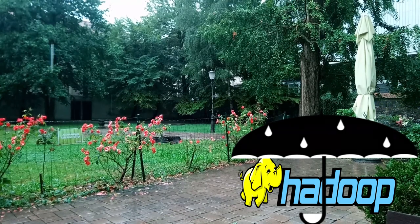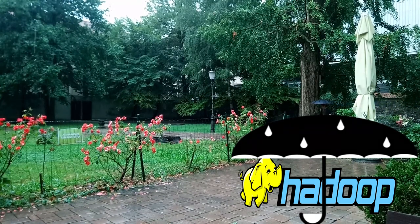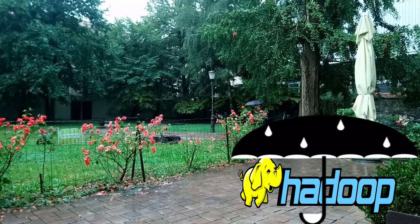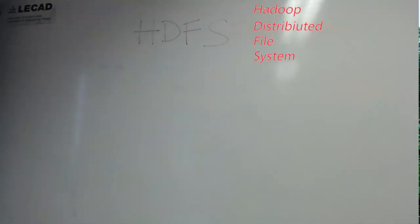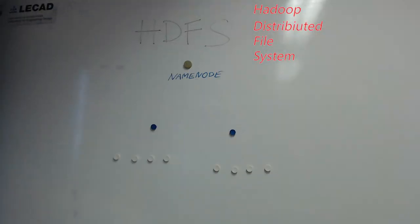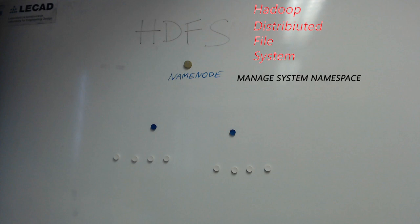I wanted to talk about Hadoop outside but maybe we could just move back to the class again. Hadoop main component is a namenode, a master server that manages the file system namespace and regulates access to the files by clients.